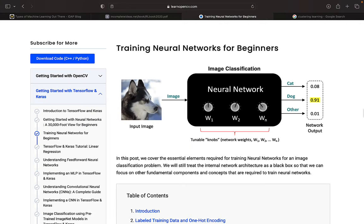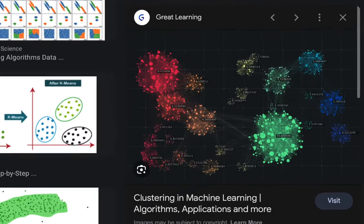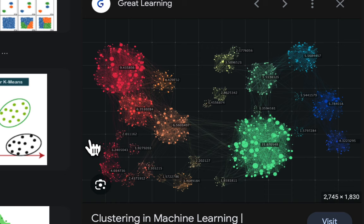In supervised learning, we have data, we have a label, and we have a model that learns to map from the input data to the output label. This is the foundation of classification tasks and regression tasks. In unsupervised learning, we have data but we don't have the labels, and this is primarily used to understand patterns within data — primarily used in clustering and dimensionality reduction.